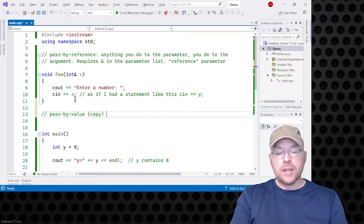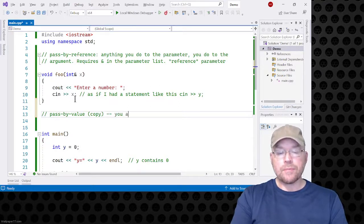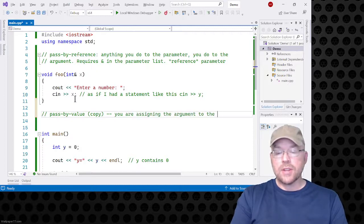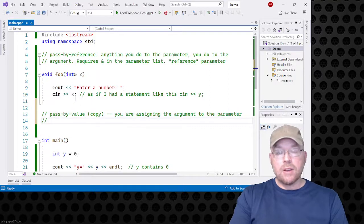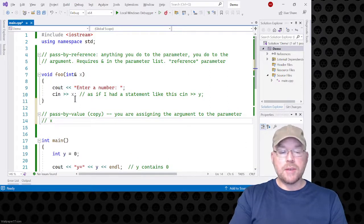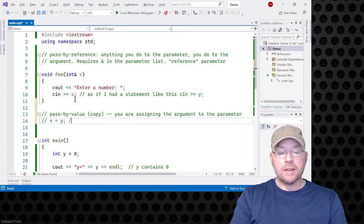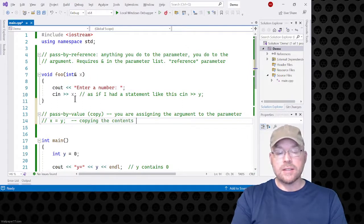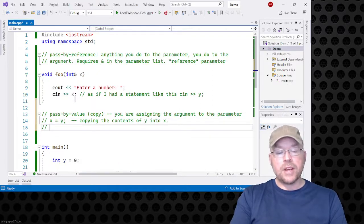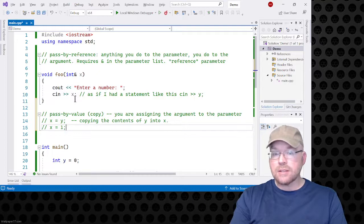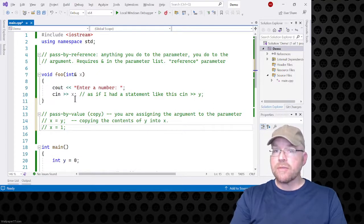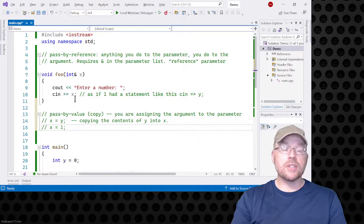With pass by value, you are assigning the argument to the parameter. Nobody freaks out if you see a statement like x equals y — you're copying the contents of y into x. If later I said x equals one, what variable changes? X. Y remains unchanged. They're two separate variables. This is pass by value, pass by copy — it behaves differently.